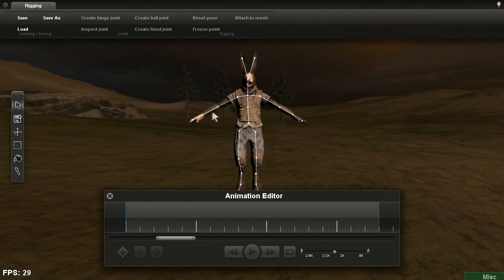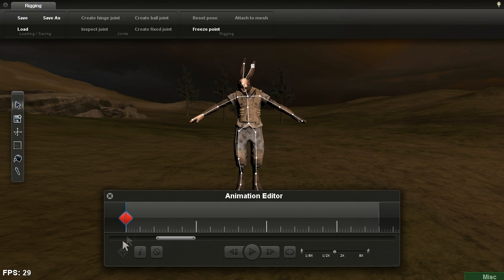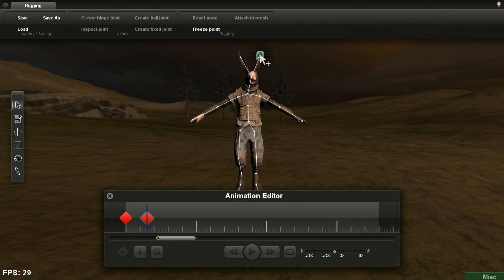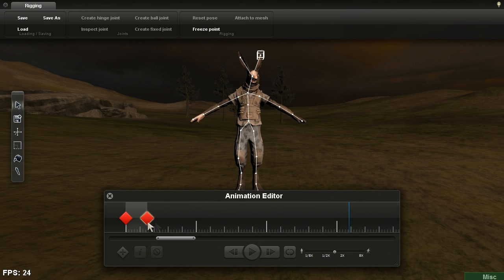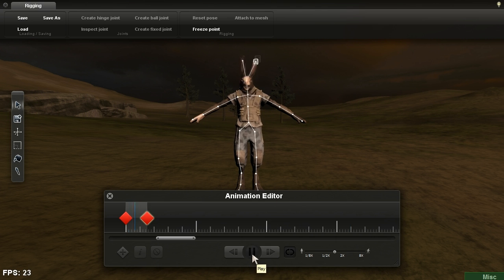Pressing the diamond button will create a keyframe that stores the current pose information. Keyframes will always spawn to your current time position within the animation sequence, designated by the little blue line.